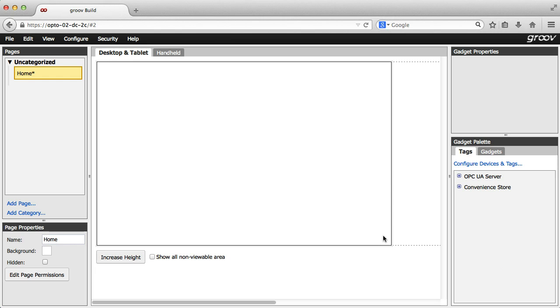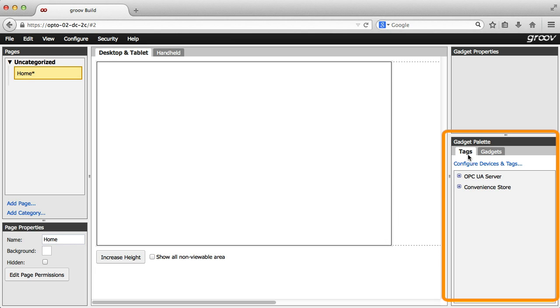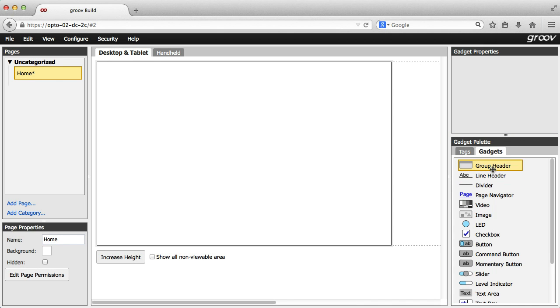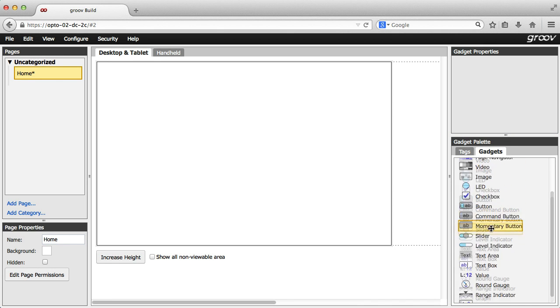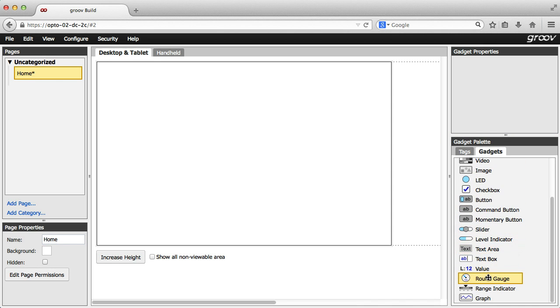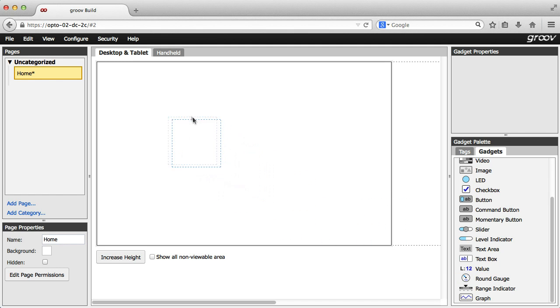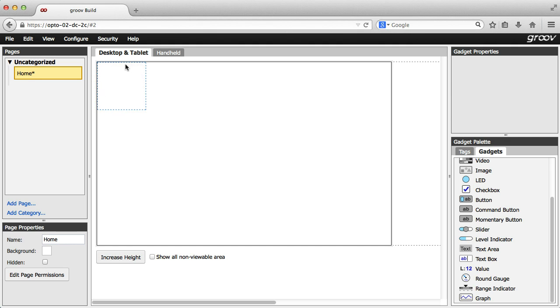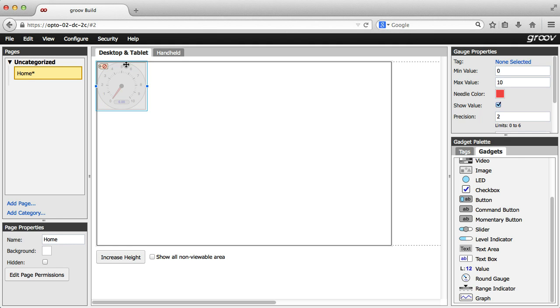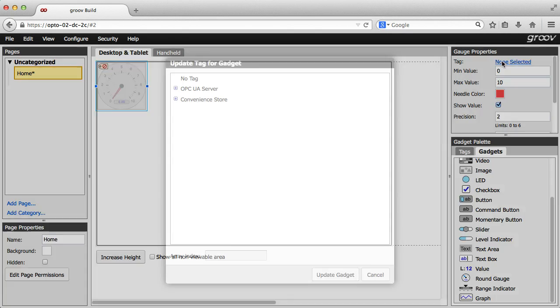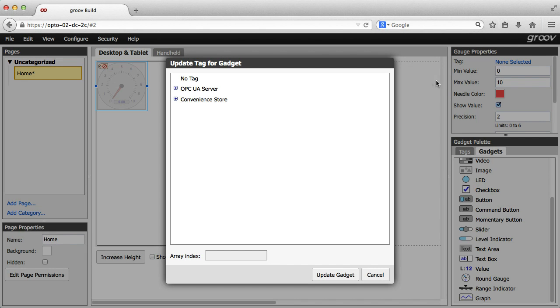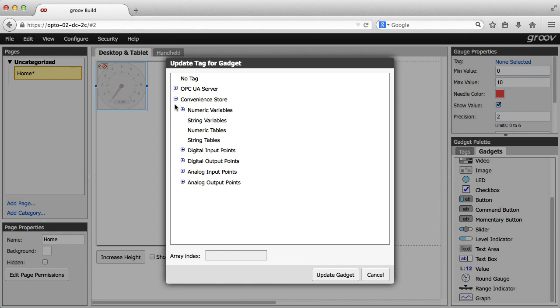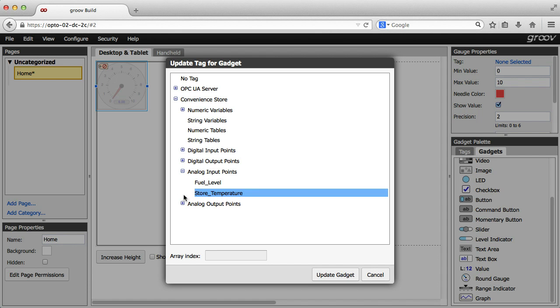Now I'm ready to add a gadget. I can do this from the bottom right here in Groove Build, either starting by selecting a tag or from this gadget tab. Then I can either double click the gadget I want or click and hold to drag and drop it onto the page. Now, since I haven't yet selected a tag, I'll go up here in the top right to my gadget properties and choose from my PAC strategy tags.